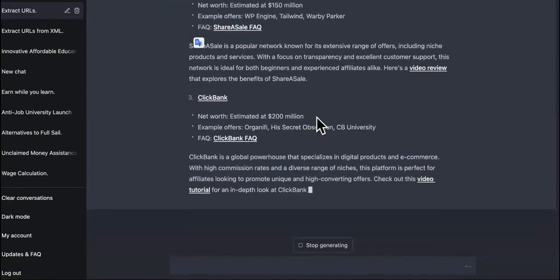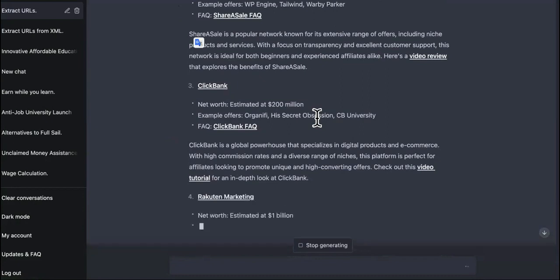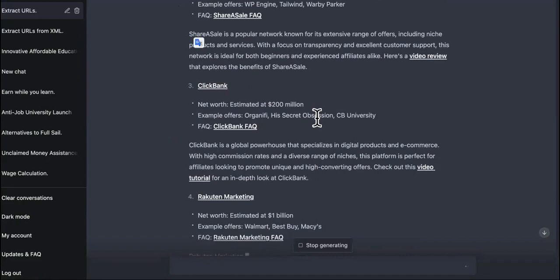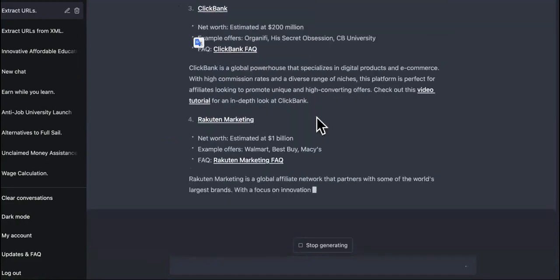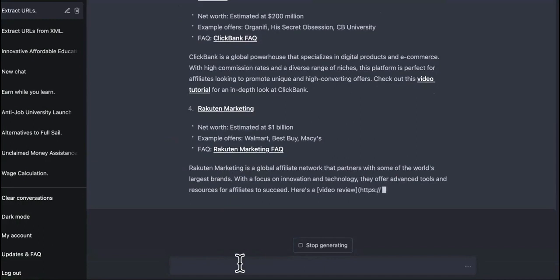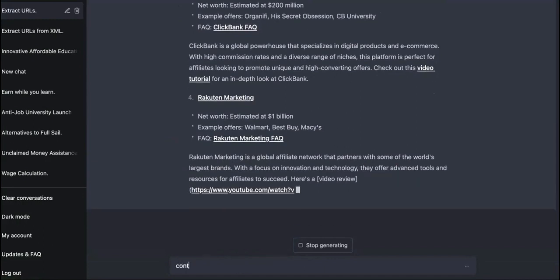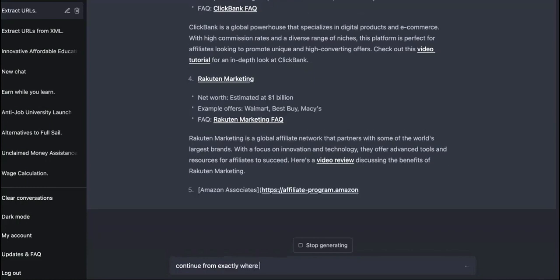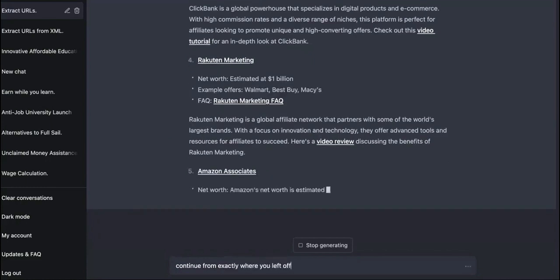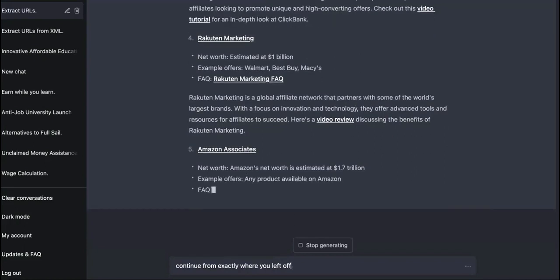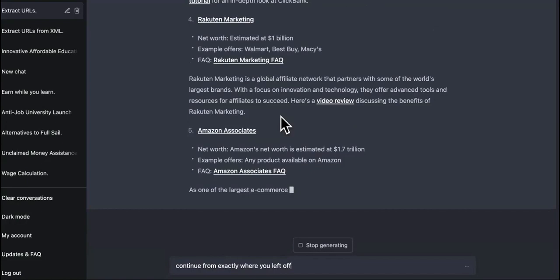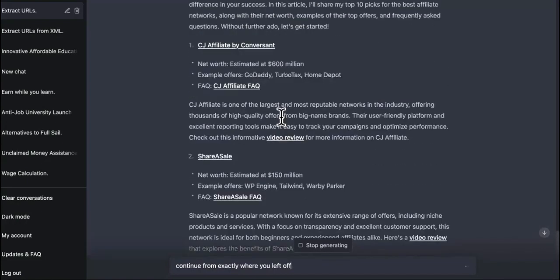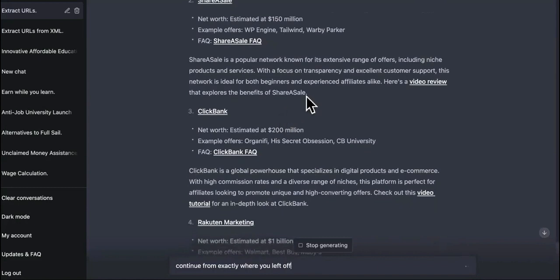Check this out. CJ affiliate is one of the largest and most reputable networks in the industry offering thousands of high quality offers from big name brands. They're using user-friendly platform. So then we got ShareASale. So this is going to take a little second, but it seems as if it's going to write out the entire article. So what I mean by entire article, usually chat GPT 3.5 and a couple of videos I saw for GPT four, it stops around 500 to 600 words. And then you have to keep on clicking, typing in there, continue from where you left off or something. Make sure when you guys come to this point, when it does stop right here or something, make sure you type in there, continue from exactly where you left off.